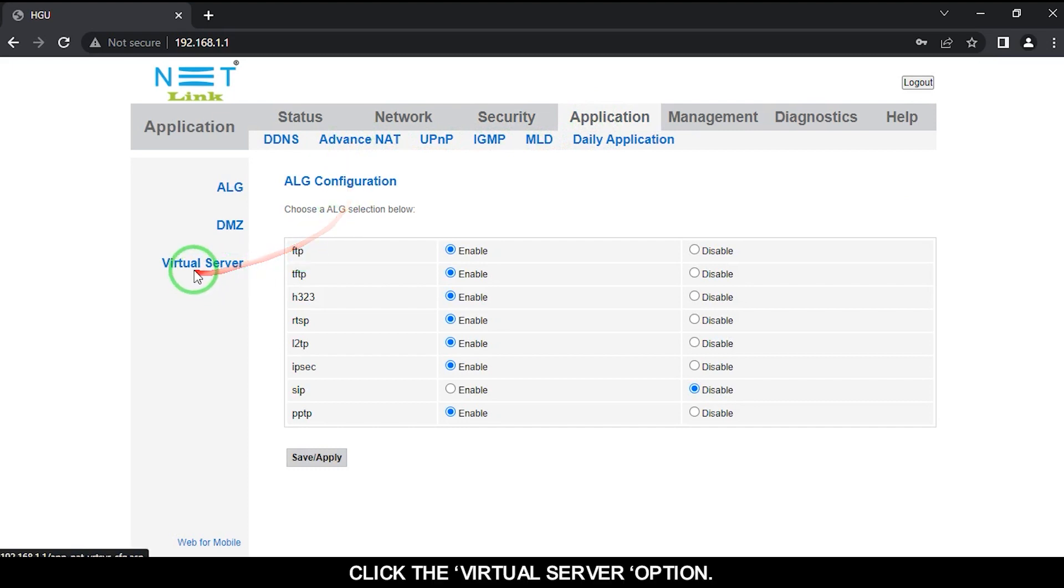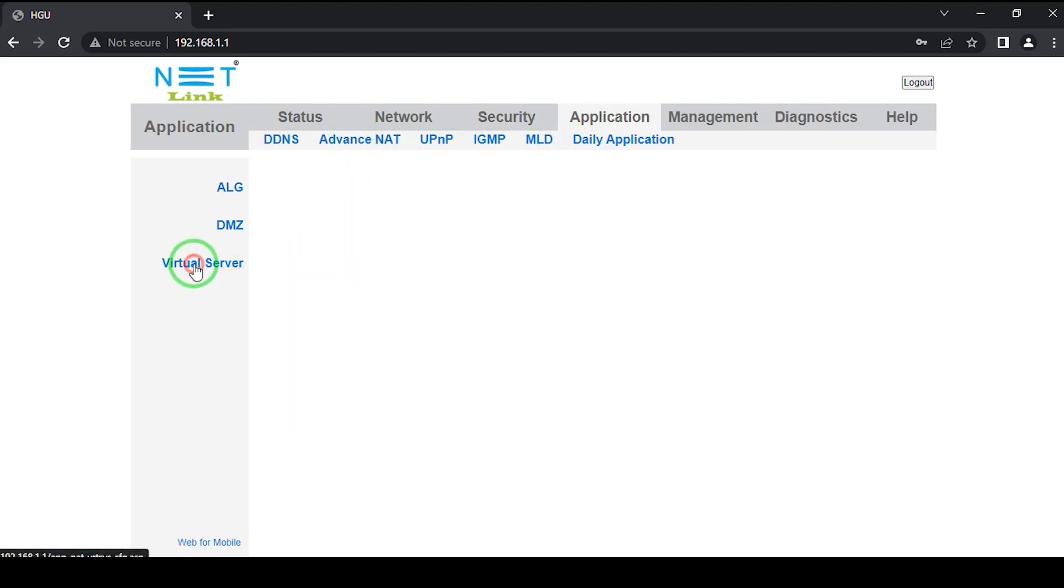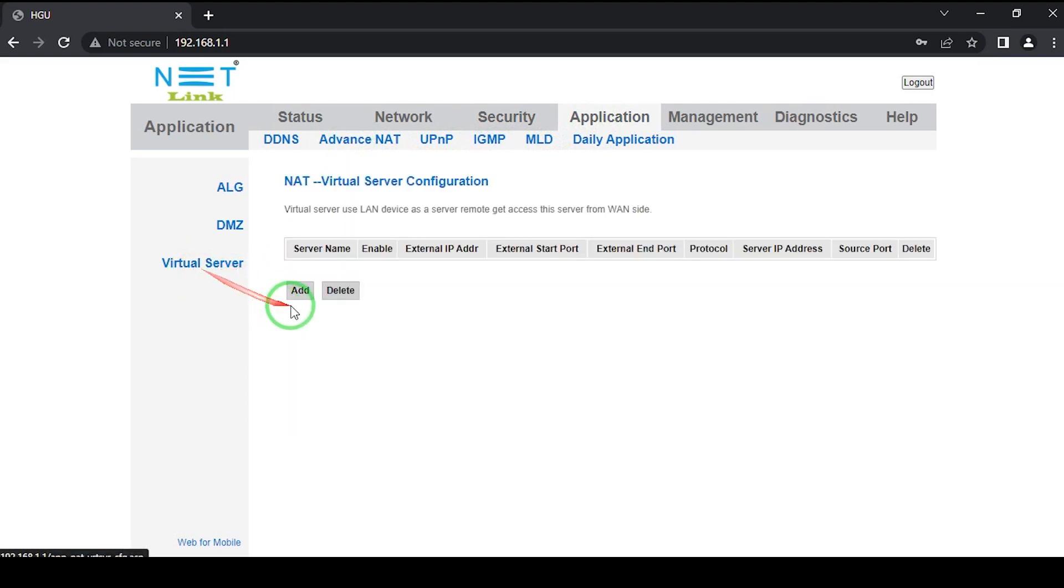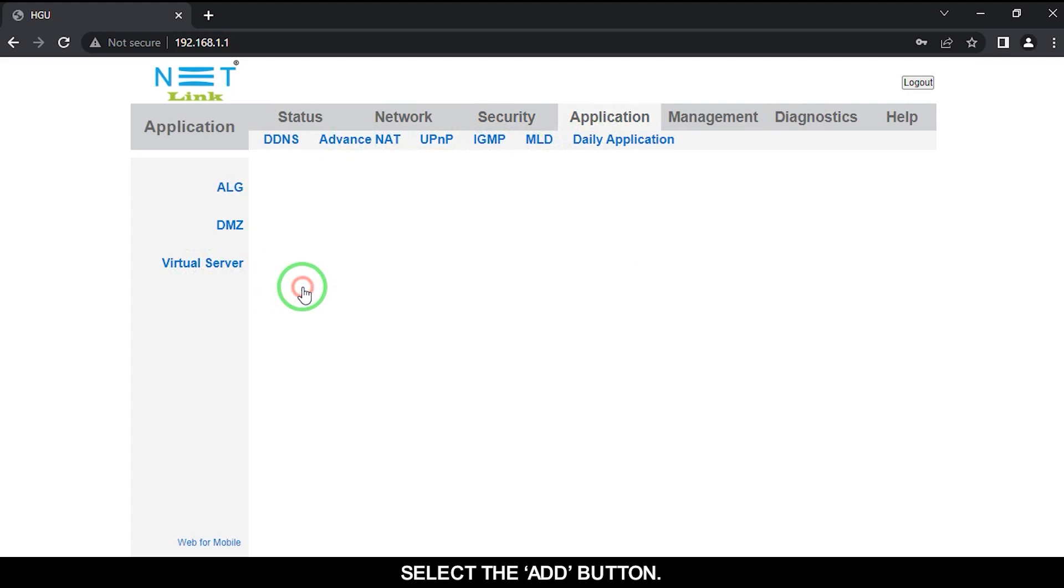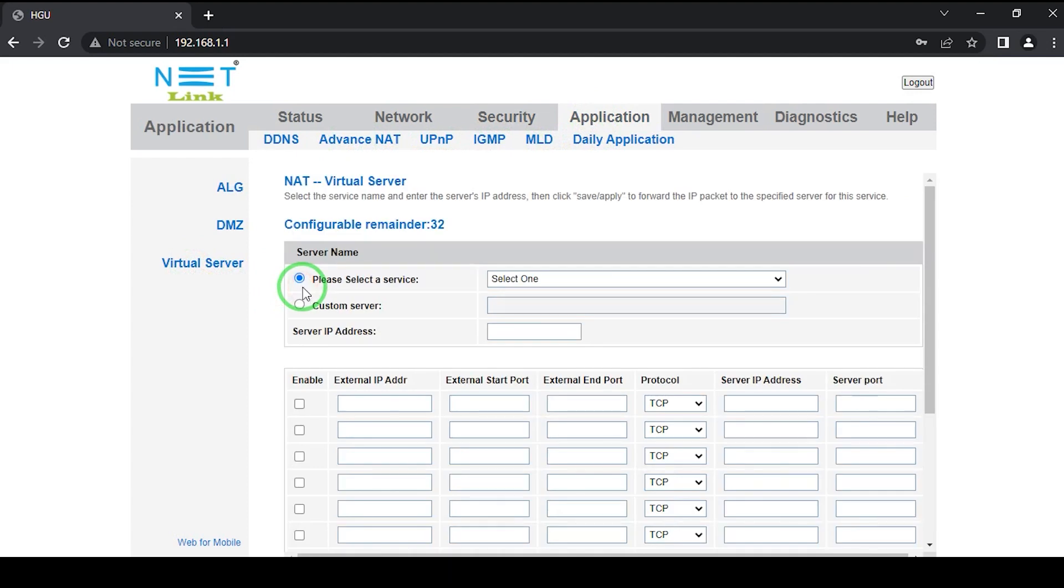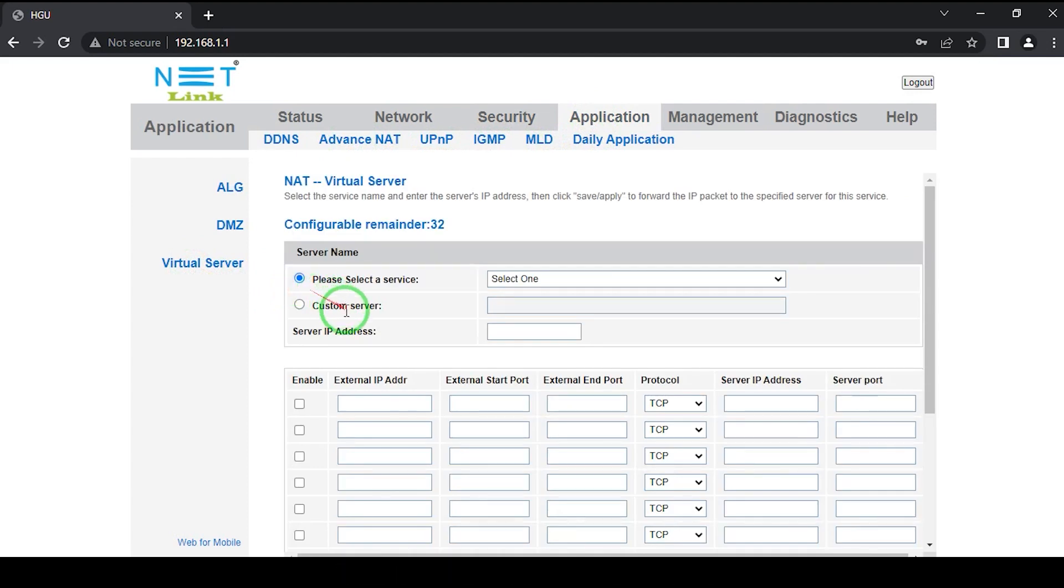Click the Virtual Server option. Select the Add button. Then complete the configuration.